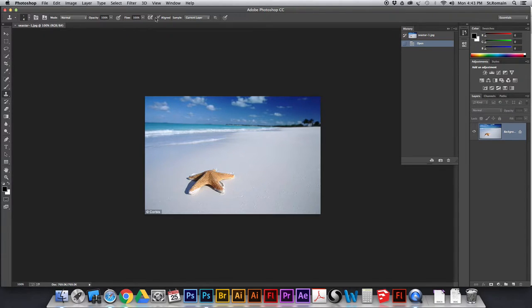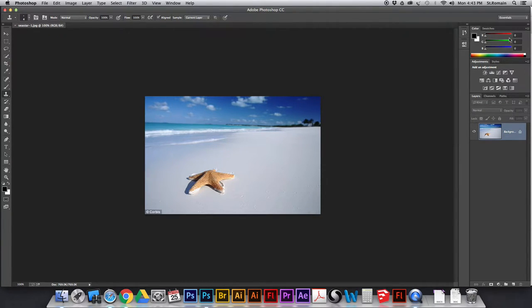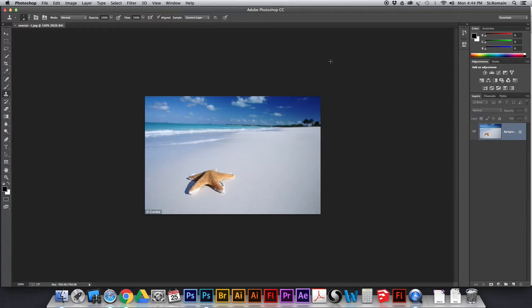Take a quick look at your settings here and make sure that yours match mine. If you've changed your workspace, set it back to Reset Essentials so that we are working on the same interface. And when I do things, you'll find them in the same spot.